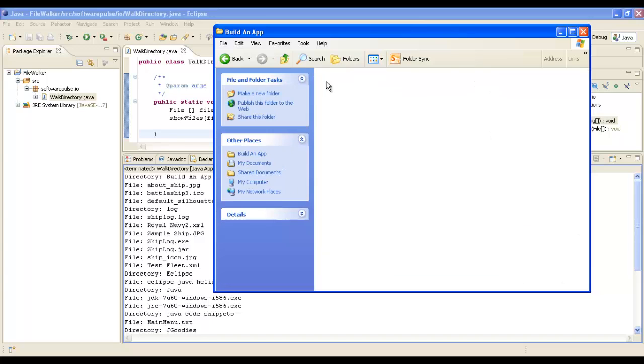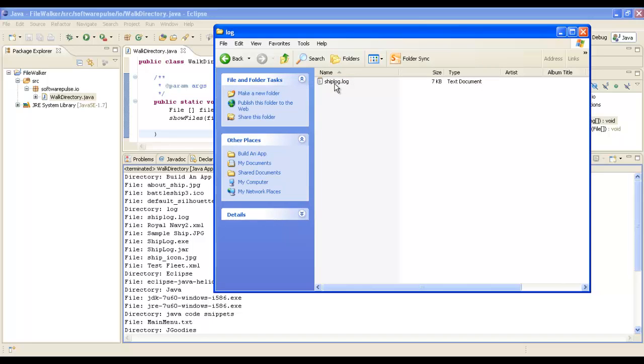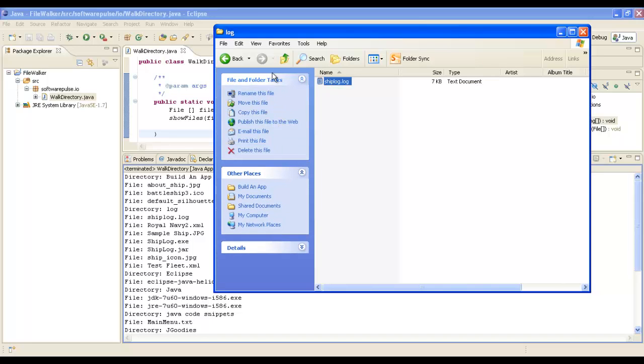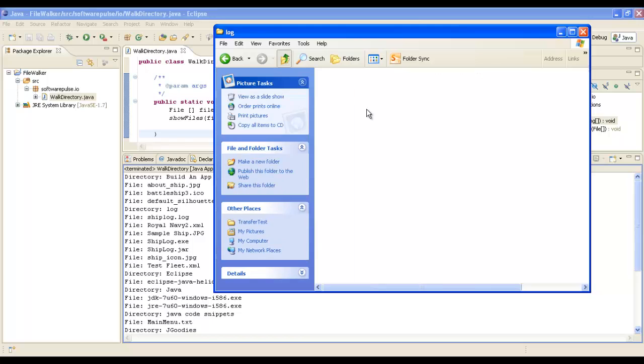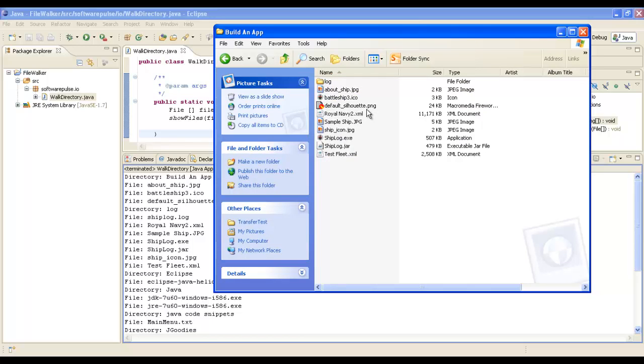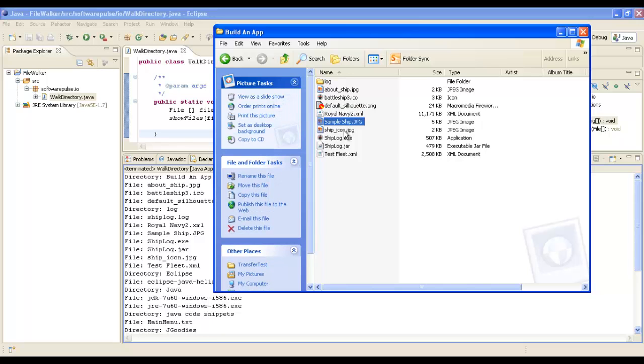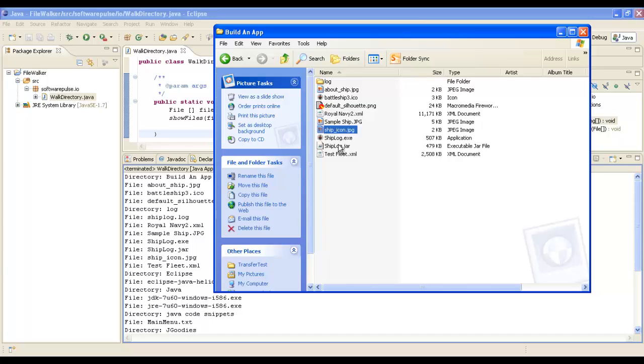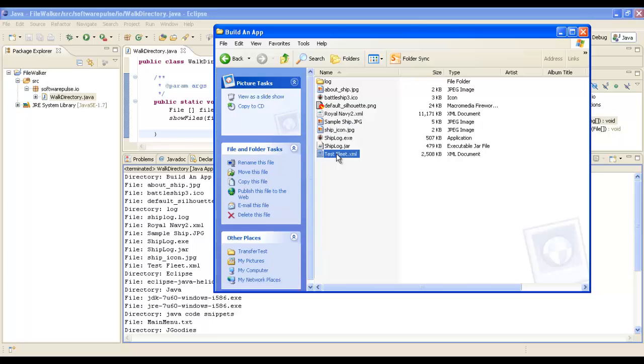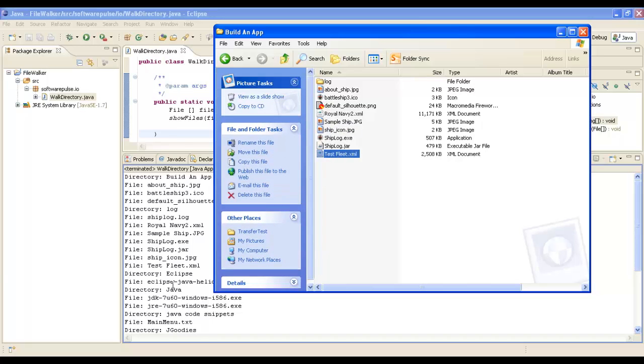It would have gone into the Log directory, found ShipLog, then come back out. Then it's found RoyalNavy, then SampleShip, ShipLog.exe, ShipLog.jar, the ShipLog icon, and then TestFleet.xml. Then it's gone on to the next directory which is Eclipse.